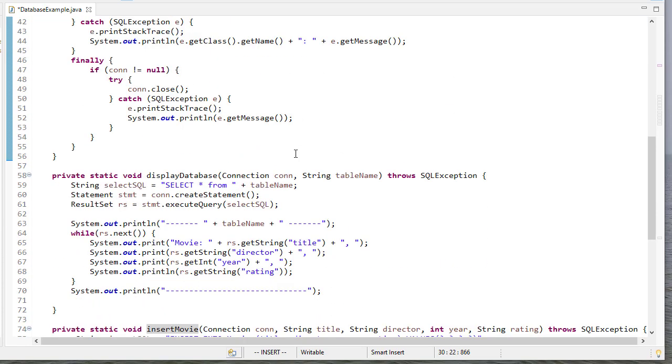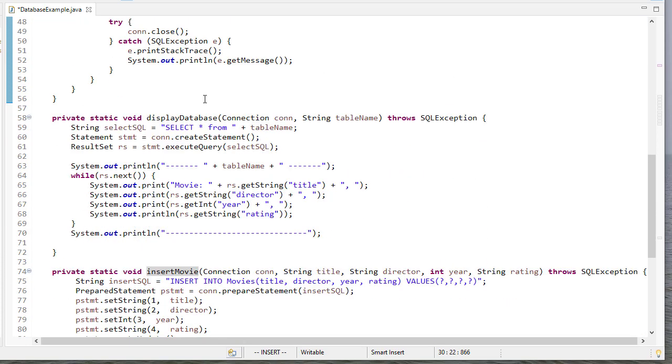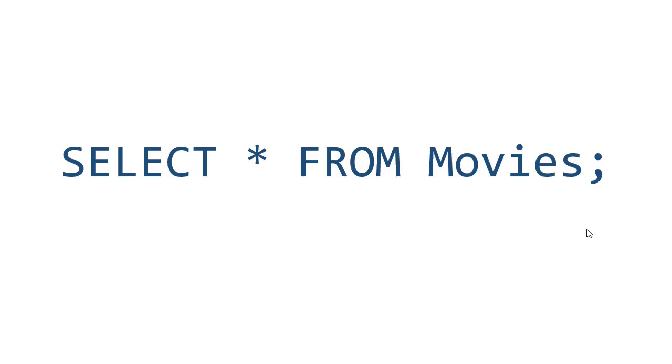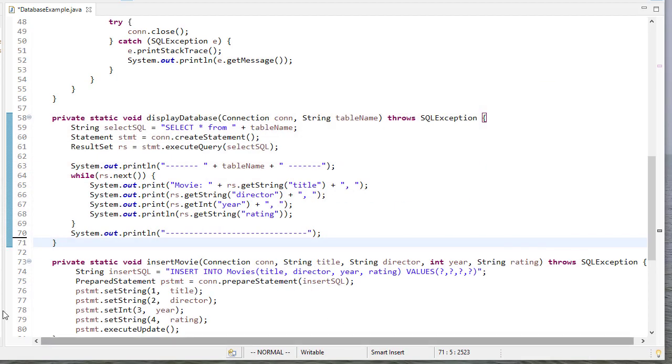So the methods we have, we have displayDatabase and displayDatabase is going to use a select statement. And our select statement is we're going to select the asterisk means select everything, I could specify the fields from the movies table of our database. And we'll see how to create it later. But select is a more common one to use.